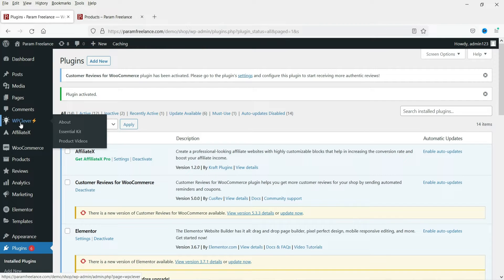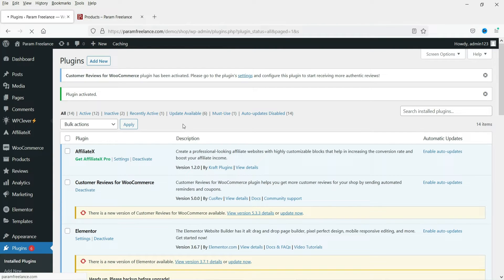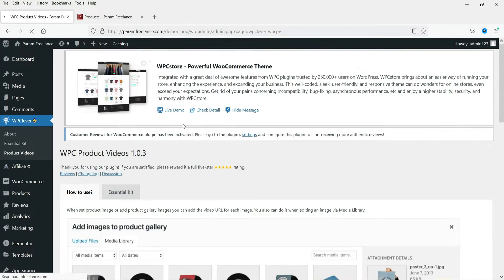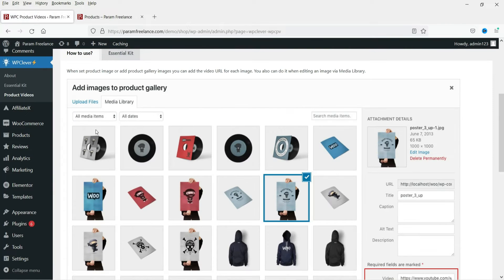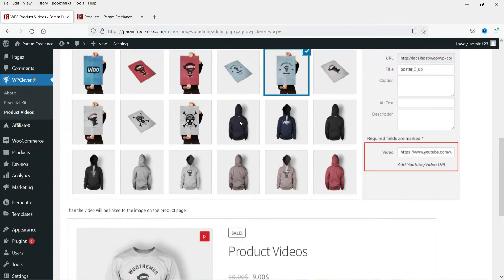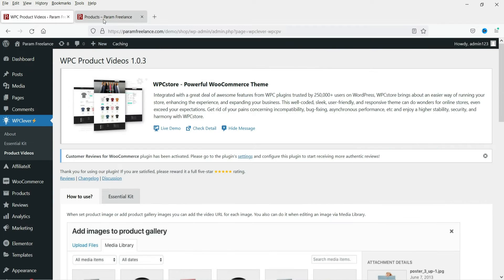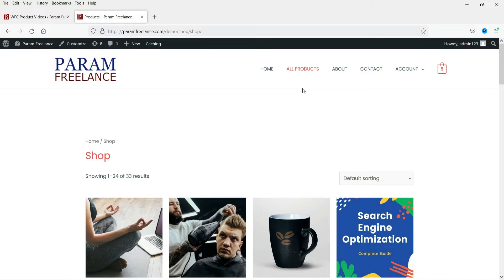Here you will see WP Clever — that is the icon for WP Clever, all plugins and add-ons — and under it you will see Product Videos. There are no settings for this plugin; you just need to know how to add product videos. So let's go to Products.